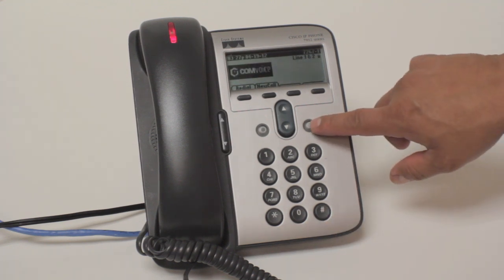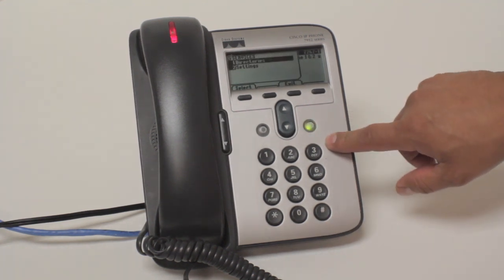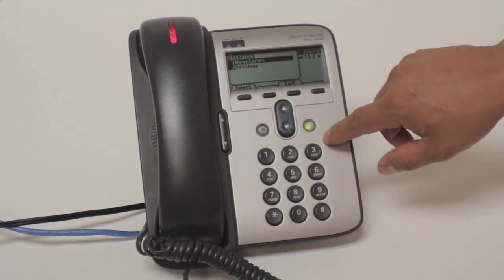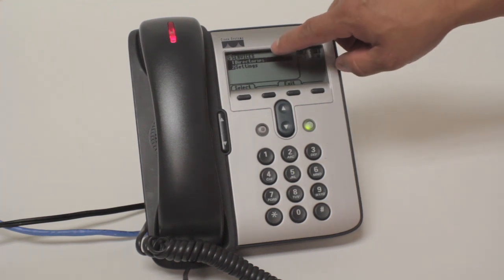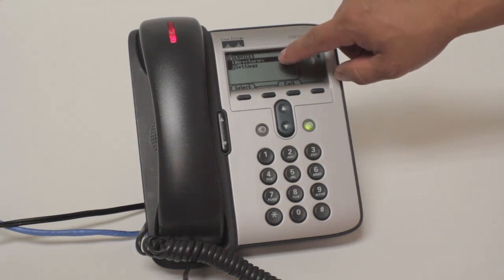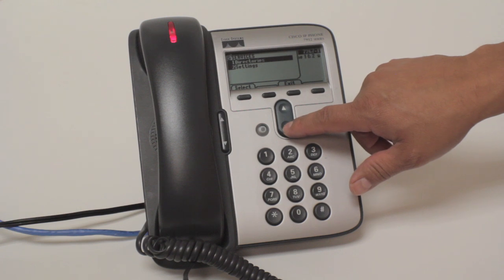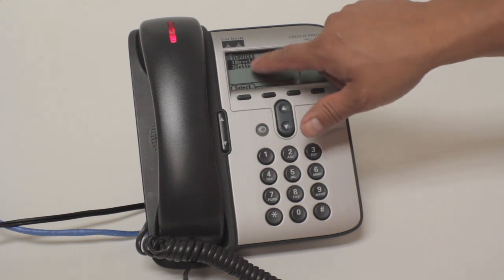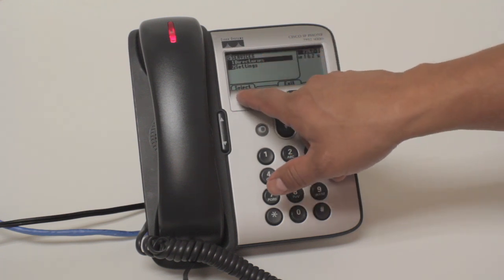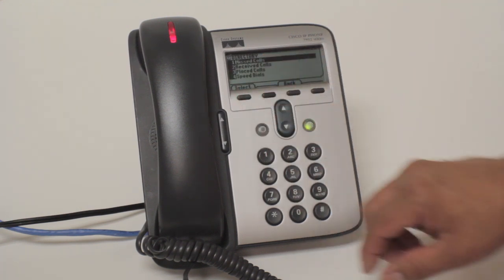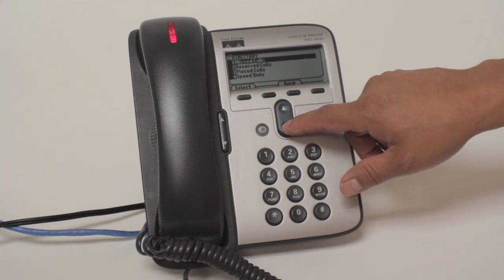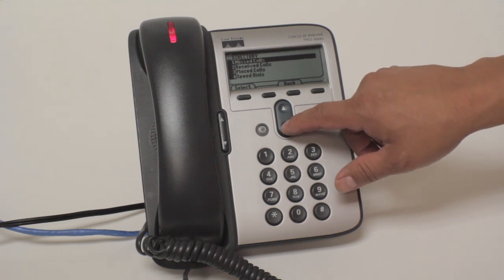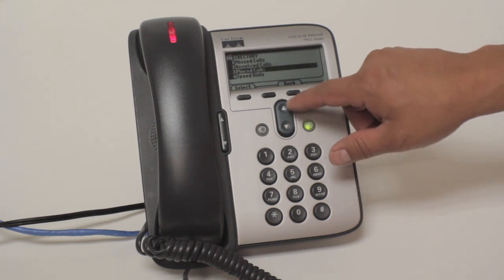You have your settings button, which will allow you to review your directories or adjust settings on your phone. You have your select button to access your directories, where you can toggle back or review your missed calls, received calls, or placed calls.